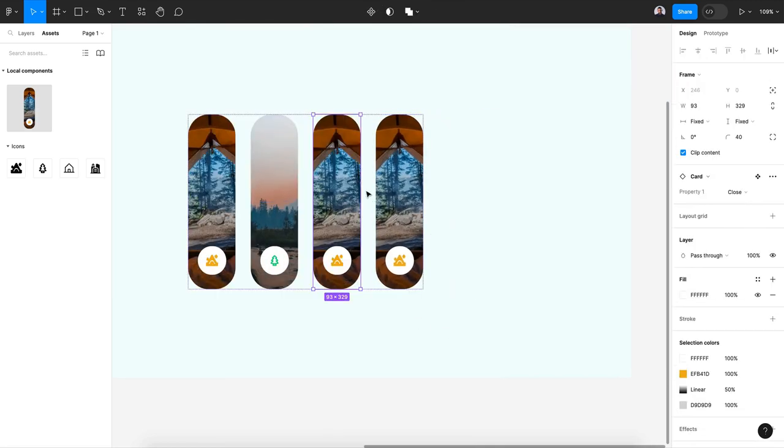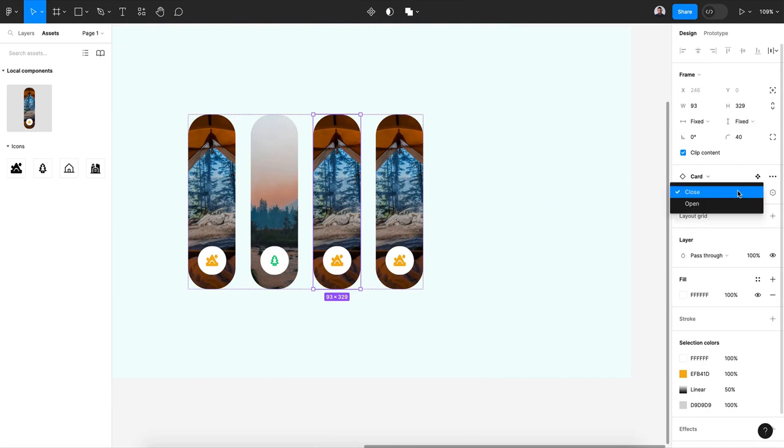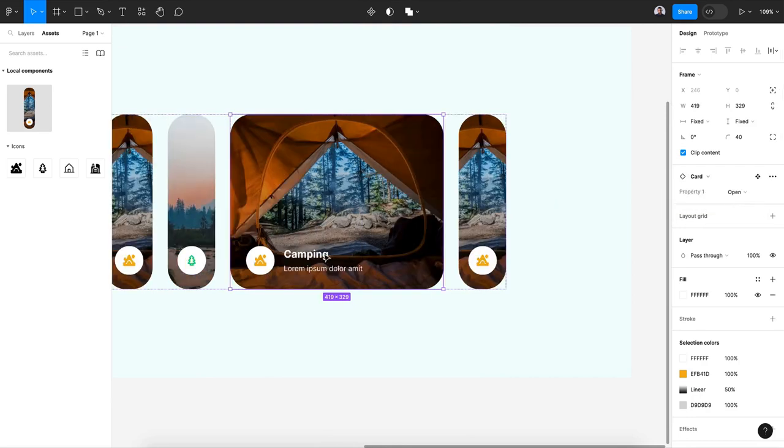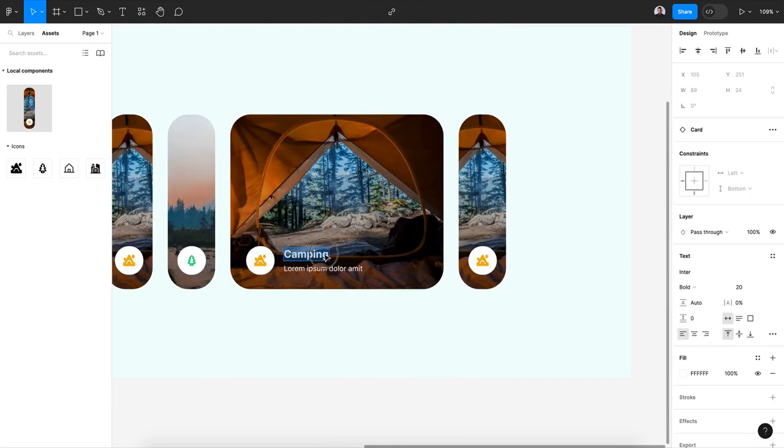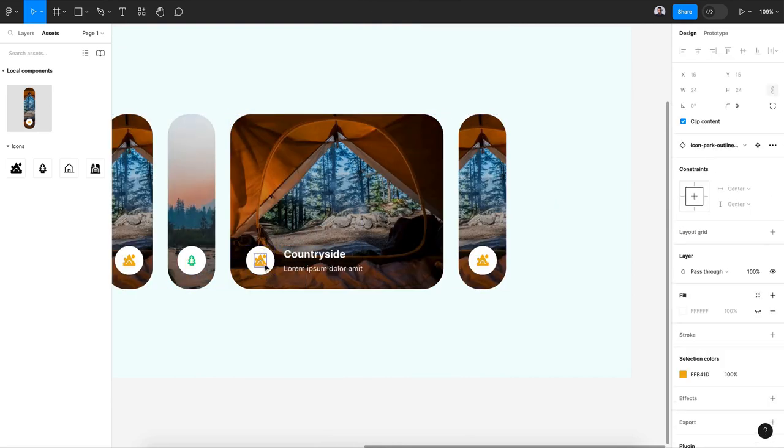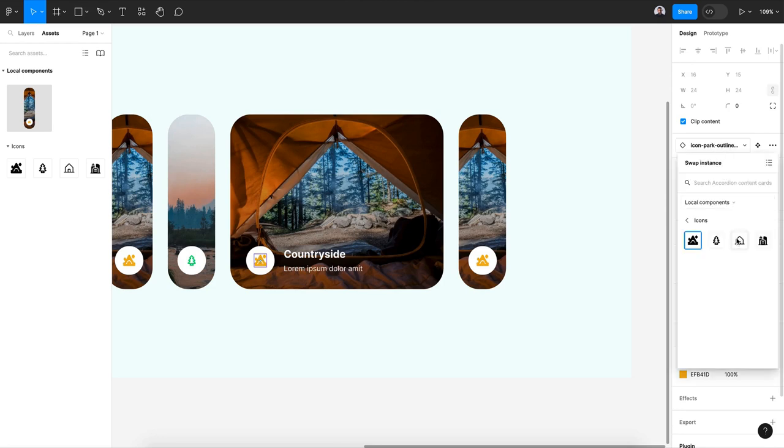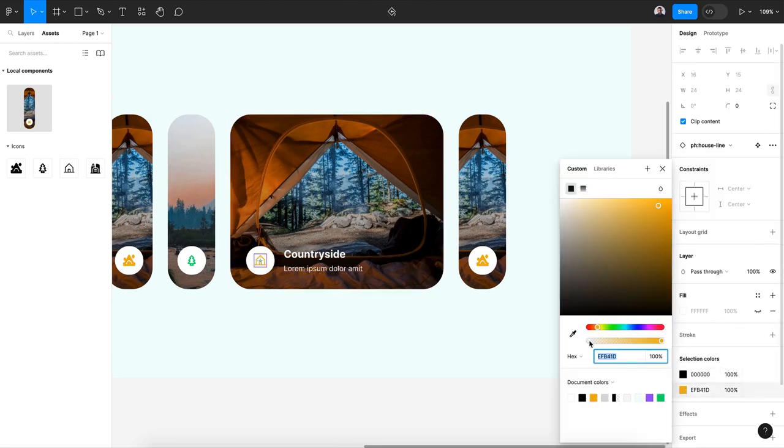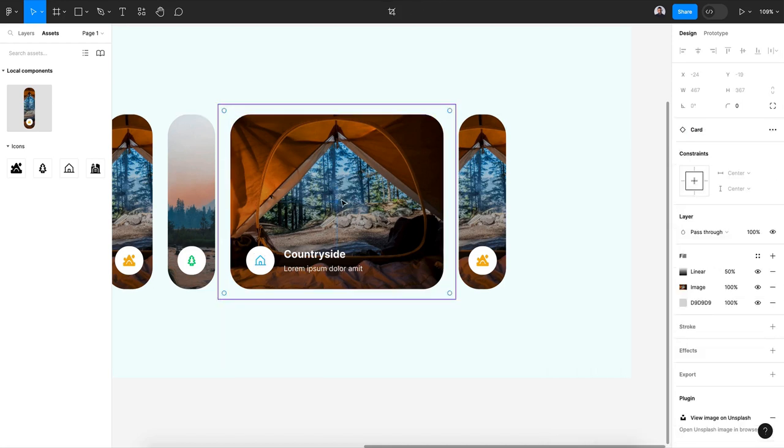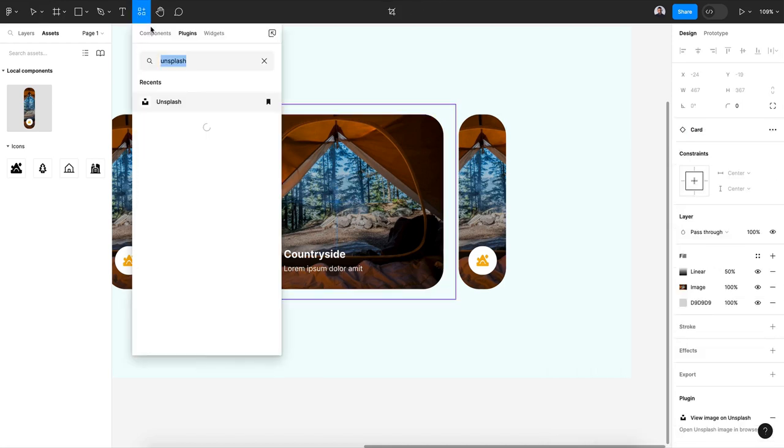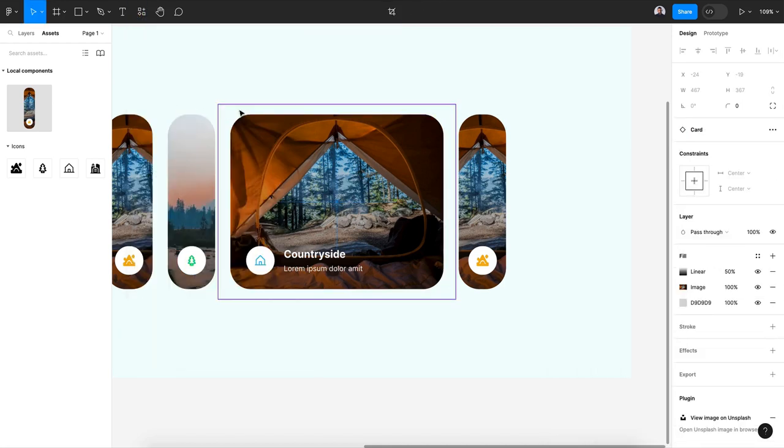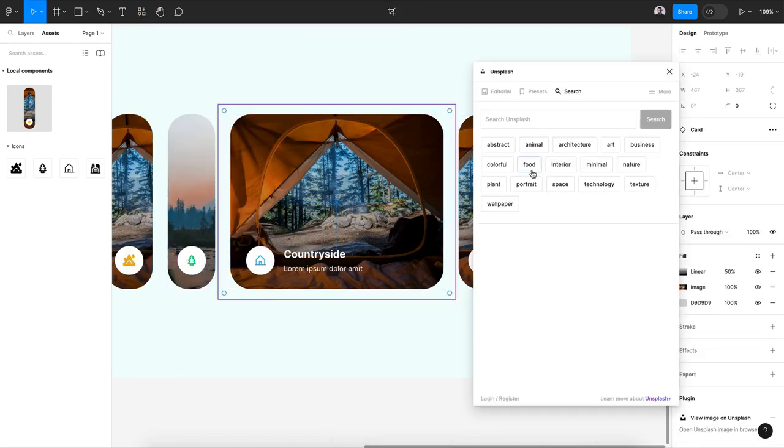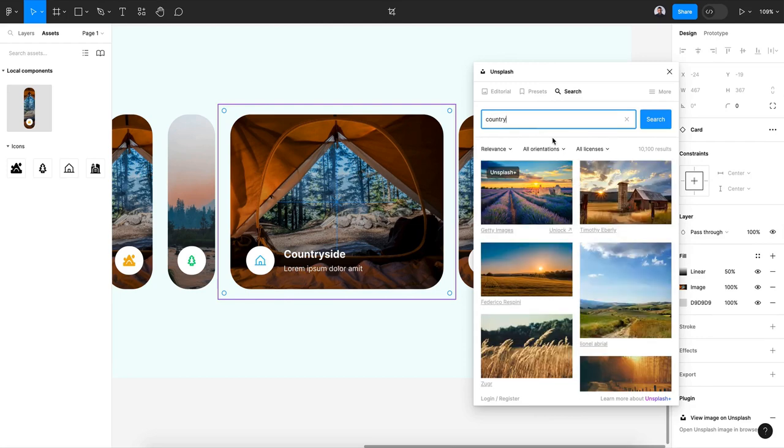Let's close it. Let's open this one, this would be countryside, and let's change the icon for this. For the color it would be blue. Now let's go and change the image to countryside, let's pick this.